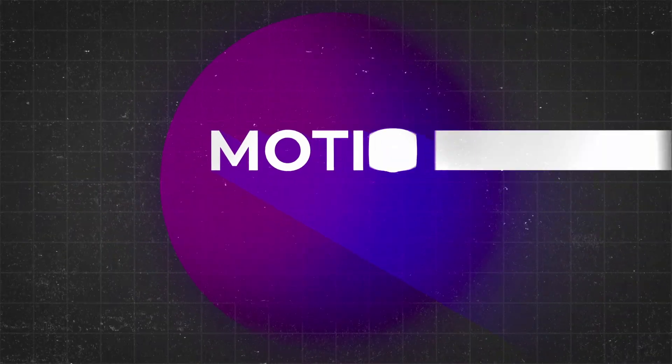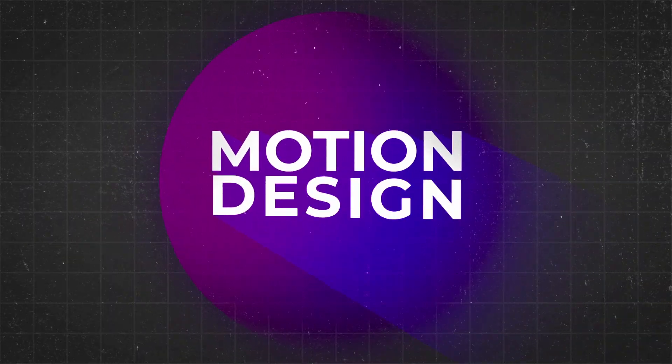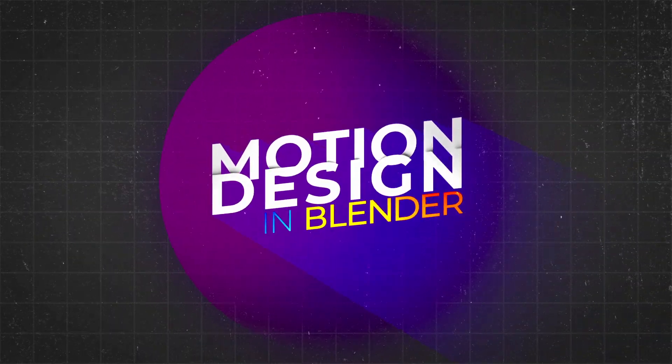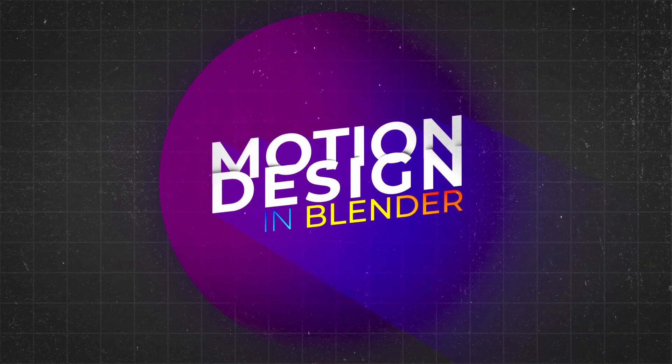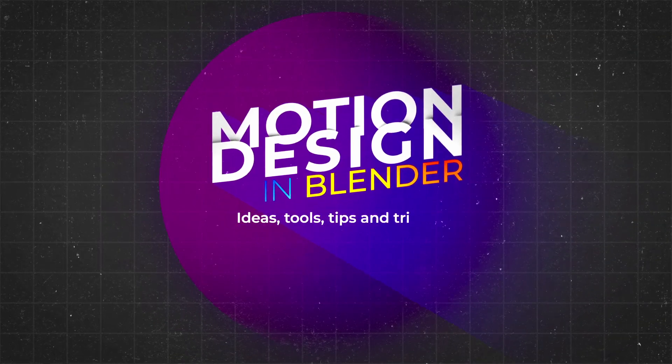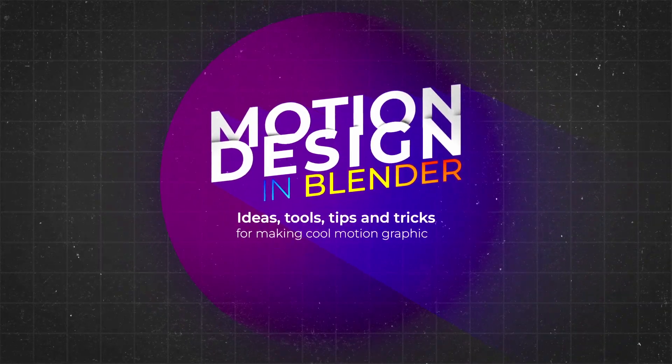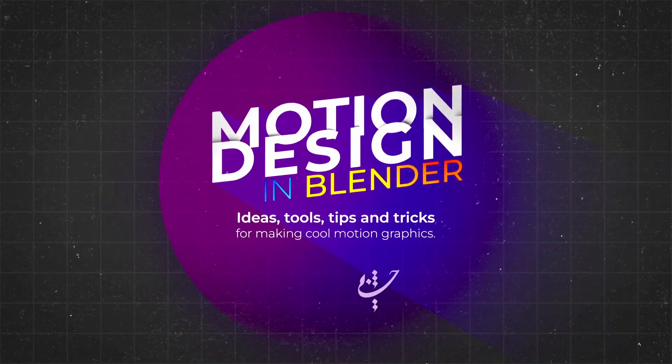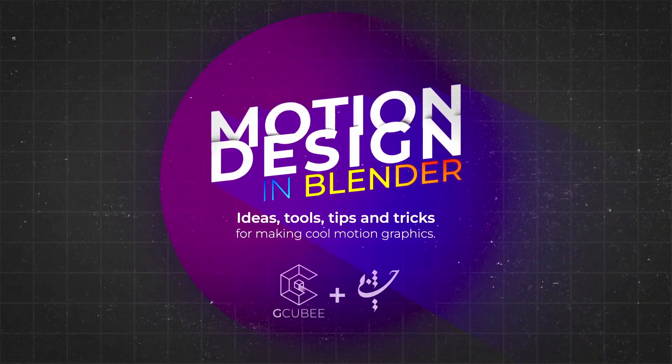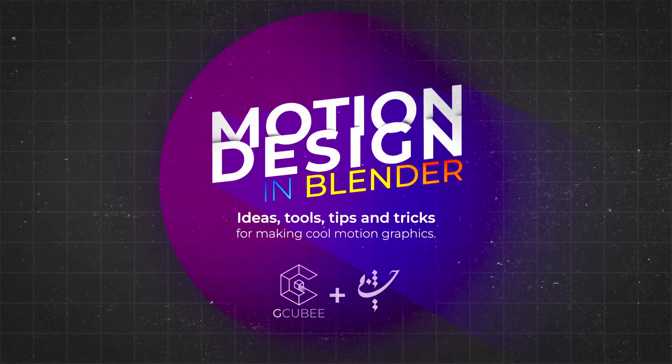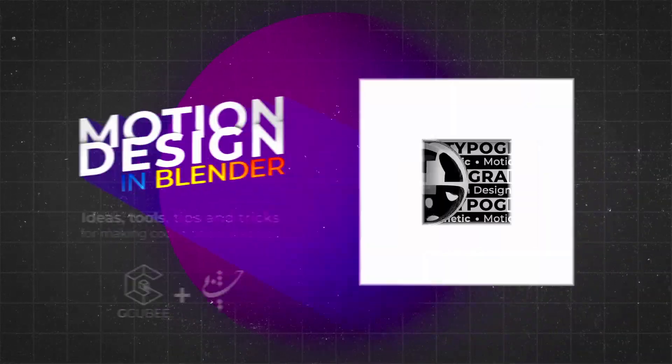Hi everyone, this is Motion Designing Blender and I will share you my ideas, tools, tips and tricks. I am Maisam Hosseini from GQB.